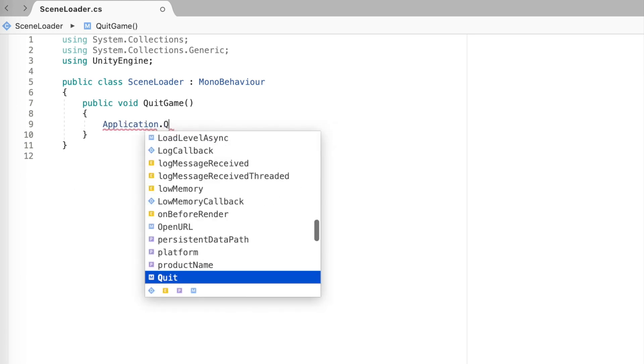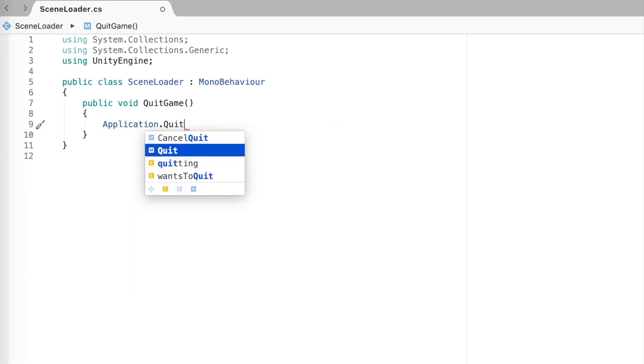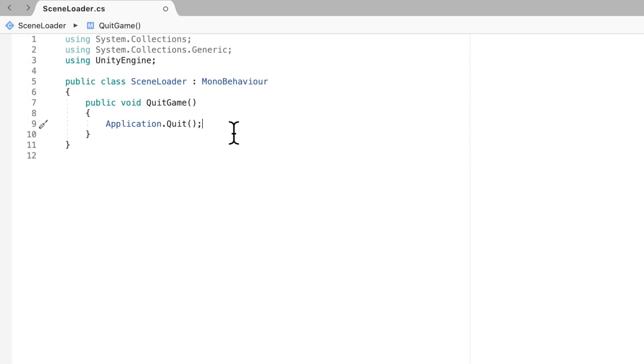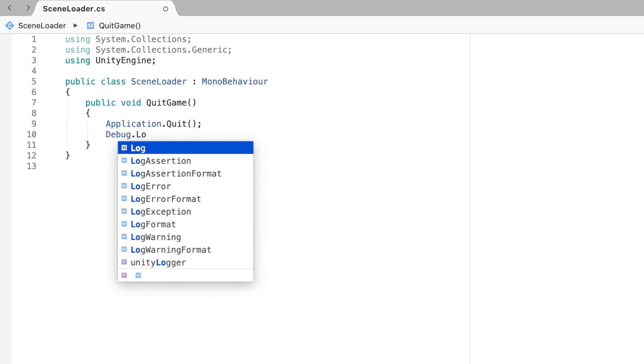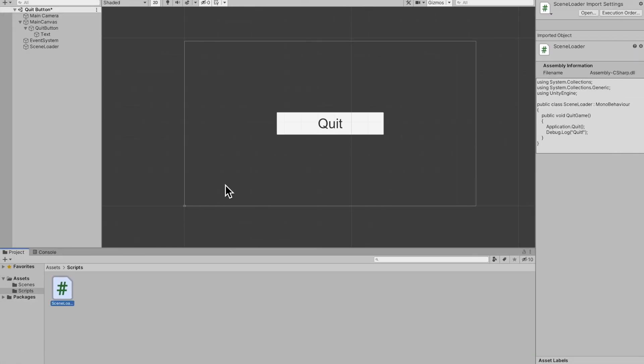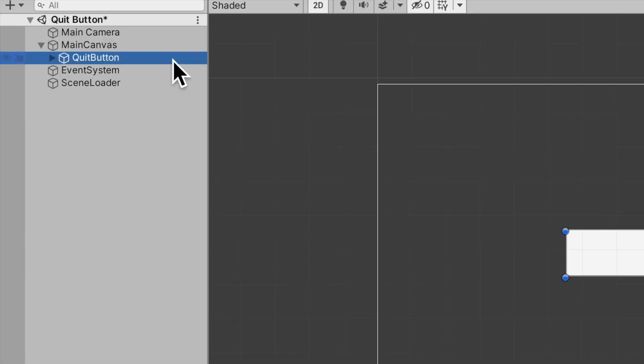Now you can't quit the game inside of the inspector so we'll just Debug.Log for now and we'll just say quit. Save up the script, back to Unity. Now what you want to do is go to the button and scroll down and find an OnClick event and just add one.